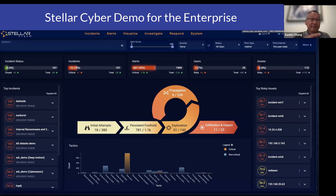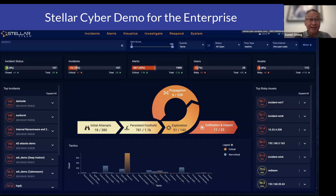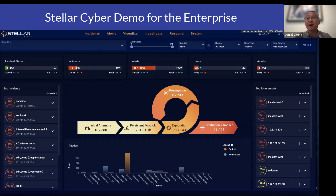Normalization is really important because in order to leverage our out-of-the-box machine learning detections, logs coming from different data sources need to be normalized into a standardized record. We not only normalize to a standardized record, but we also provide enrichment, which is also part of our automation.